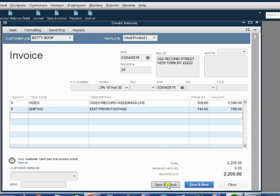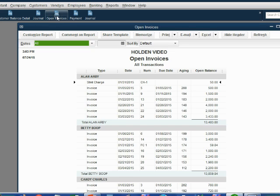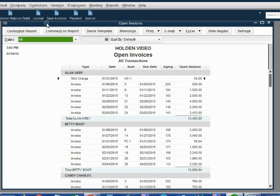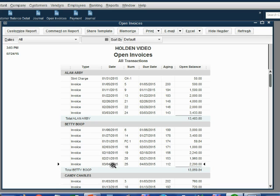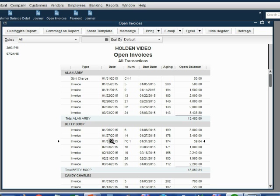We click save and close and when we take a look at the open invoice report for Betty, we notice something interesting. This most recent invoice that we made has a different due date than the date that it was actually made. If you look more closely at the other open invoices, you will notice that all the other invoices have the same service date as the due date.